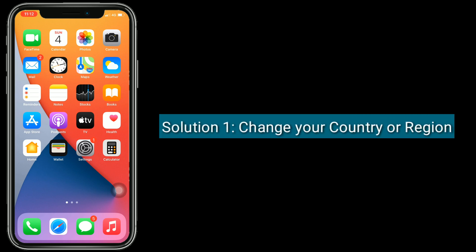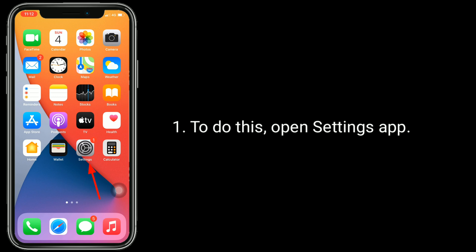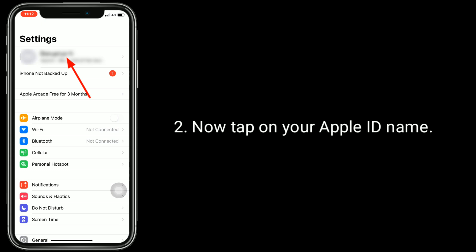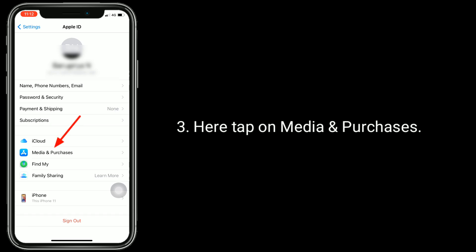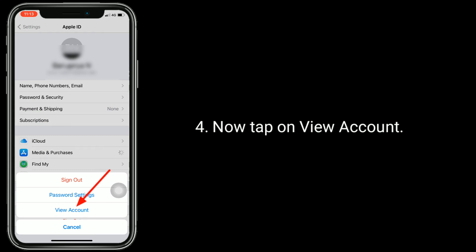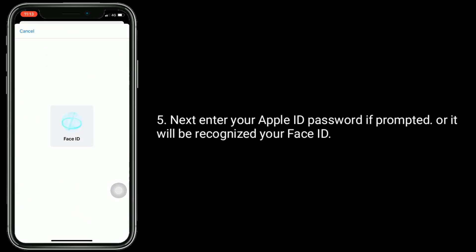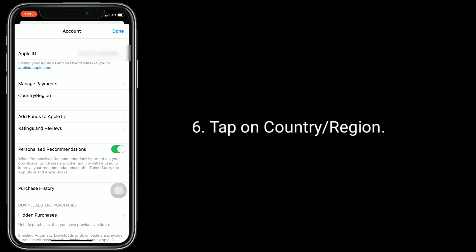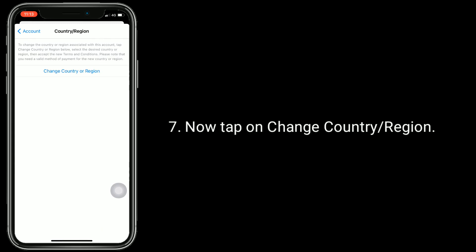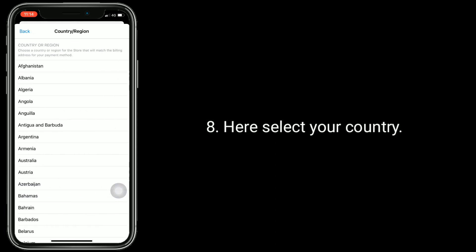Solution 1 is change your country or region. To do this, open the Settings app. Now tap on your Apple ID name. Here tap on Media and Purchases. Now tap on View Account. Next, enter your Apple ID password if prompted, or it will be recognized by your Face ID. Tap on Country or Region. Now tap on Change Country or Region. Here select your country.